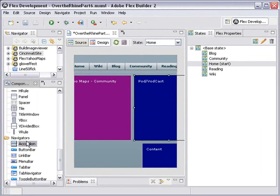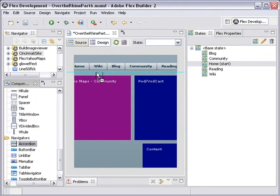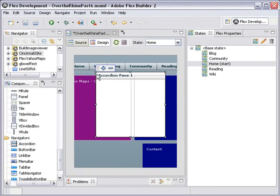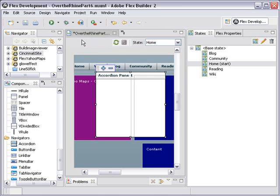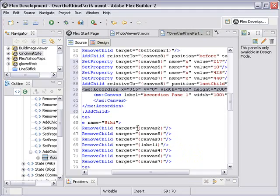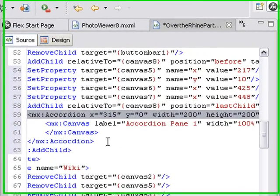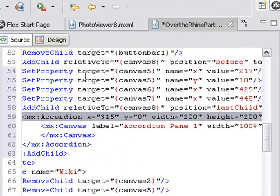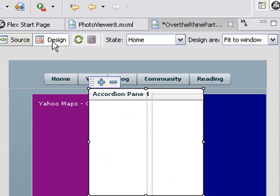And there's the accordion right there. I'm going to drag that accordion to the stage inside the canvas — let's grab it right here and drag it in. There's my accordion component. Now let's go ahead and take a look at the source code and see what we've done. We've actually added the accordion component right in here, and it only has one piece called the accordion pane. Let's go back to design and take a look — there's our accordion pane.